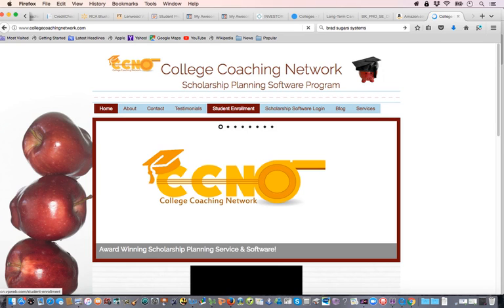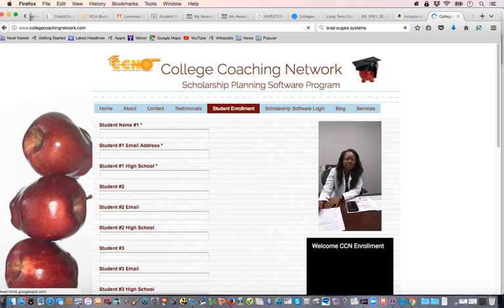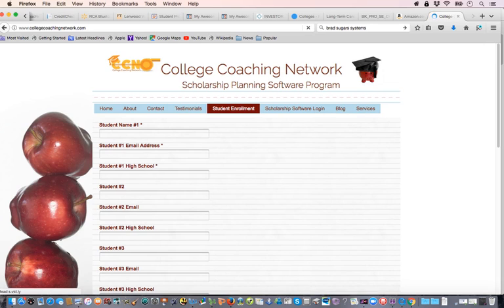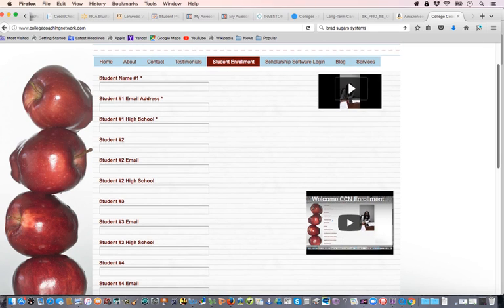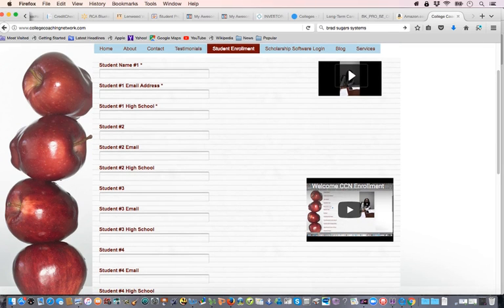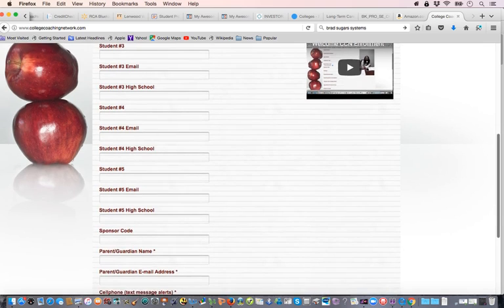You'll see fields for student name, email address, and high school. If you have a family with multiple children in junior, middle school, or high school, make sure you put in the name of each one. You can also have a niece or nephew added to your program — they'll be under one parent but added to the software as well. You can have up to five user licenses, so fill in each student name accordingly.